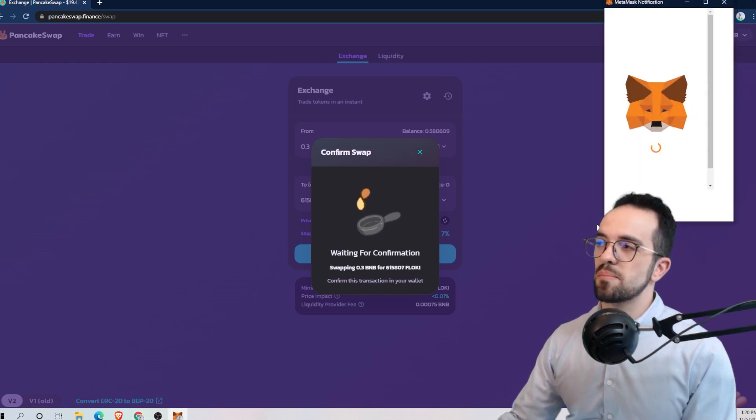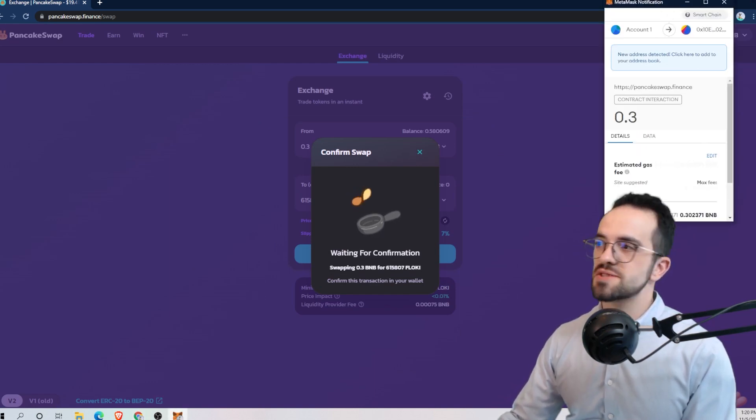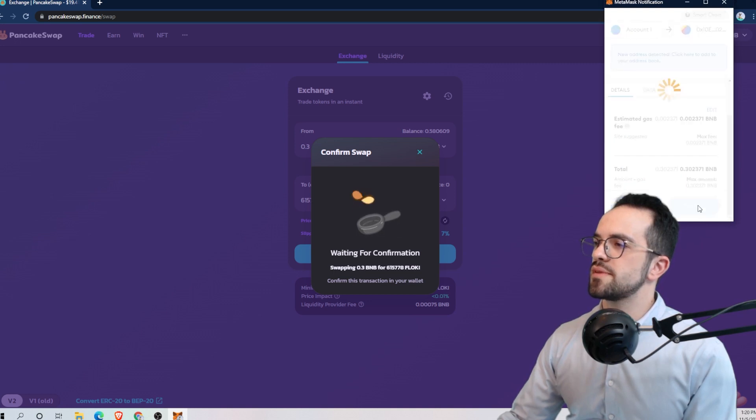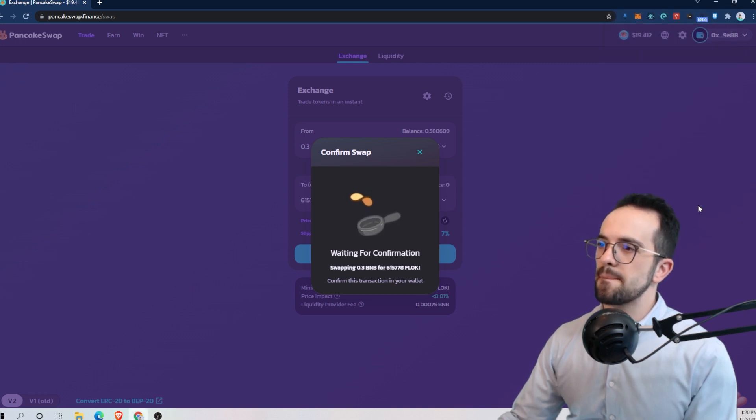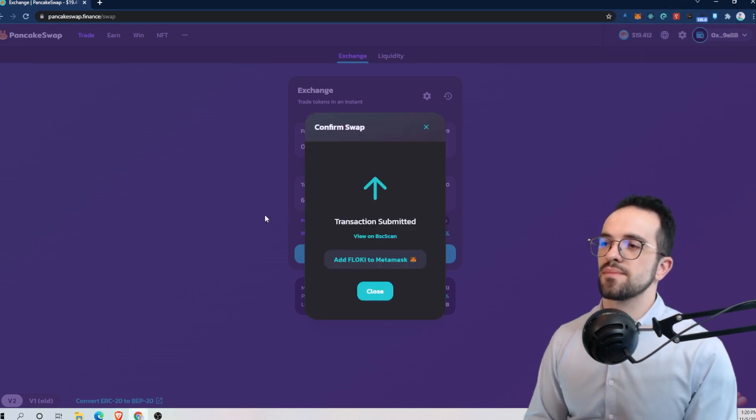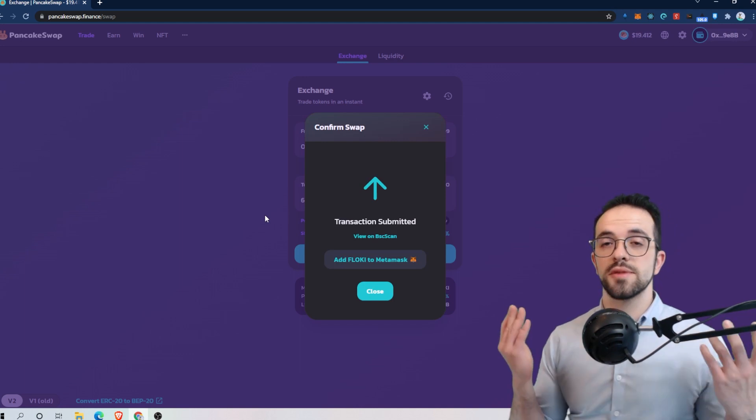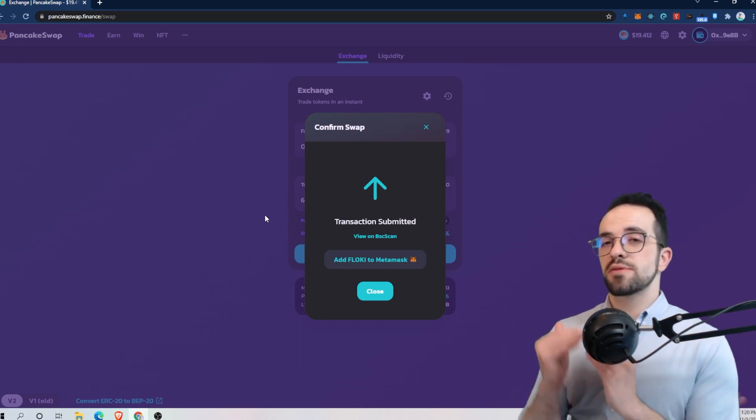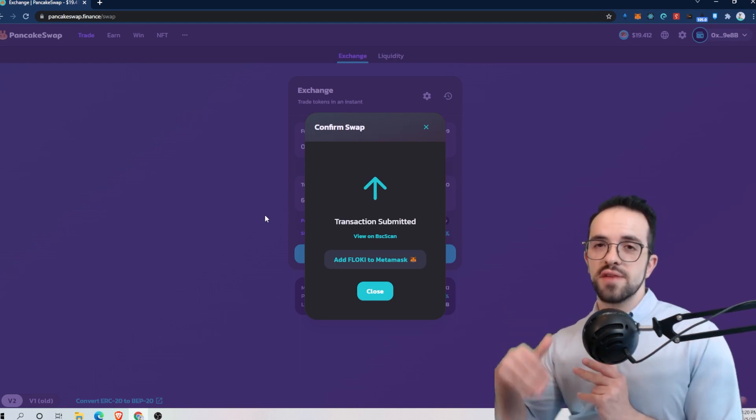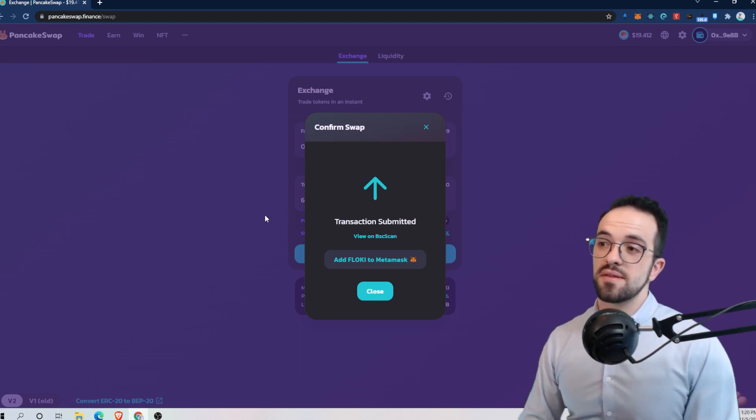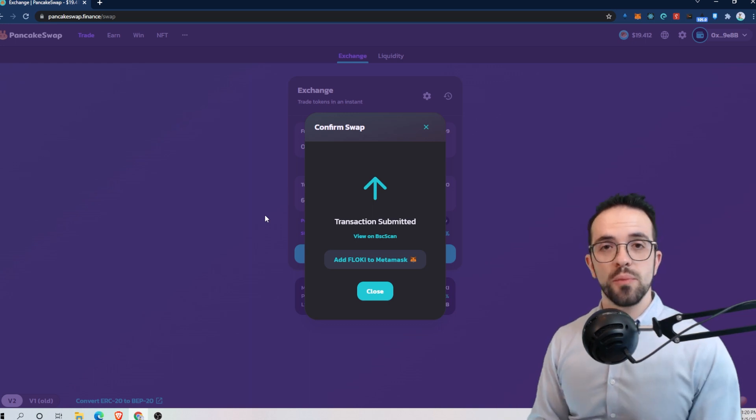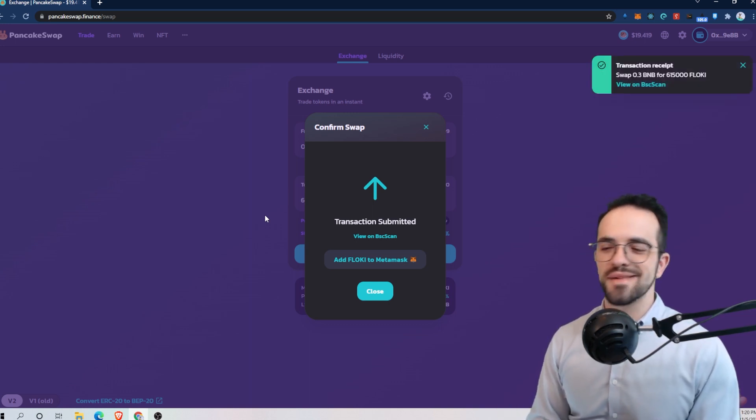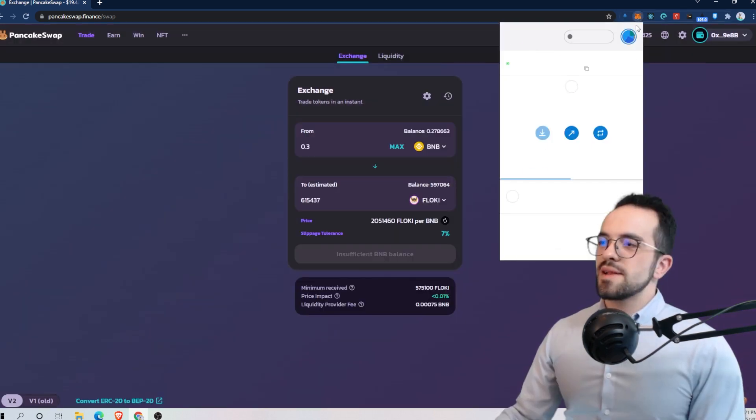Seems that it prompts my MetaMask. Yeah, confirm. Done. So you see, I increased from 3% to 7% and now it worked. Not too bad, right? Not too hard.